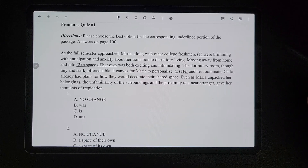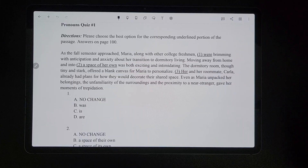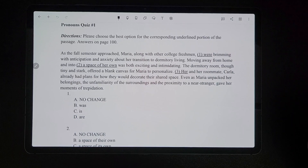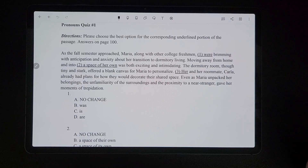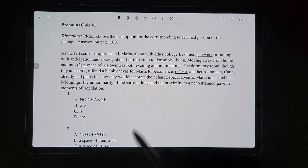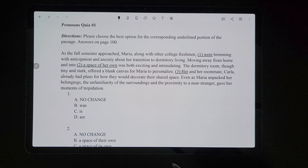Okay, so now we're doing the context and agreement chapter of my book, Overcoming ACT English. This is going to be pronouns quiz number one.